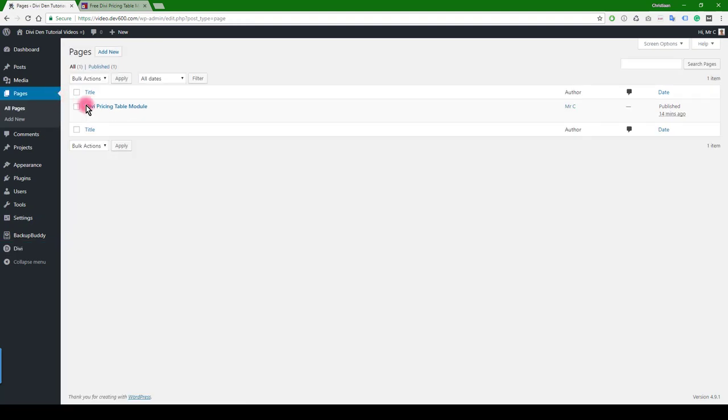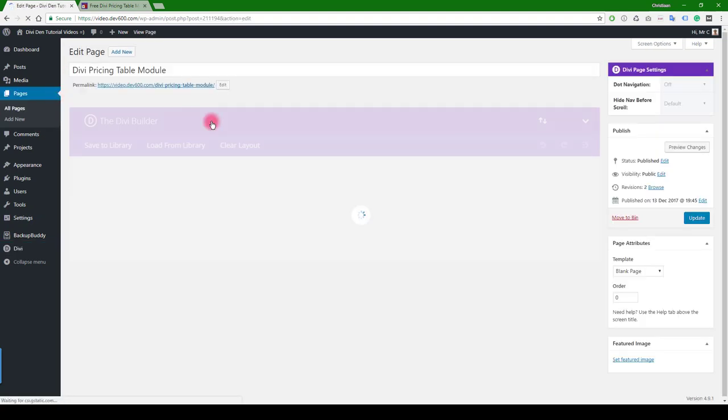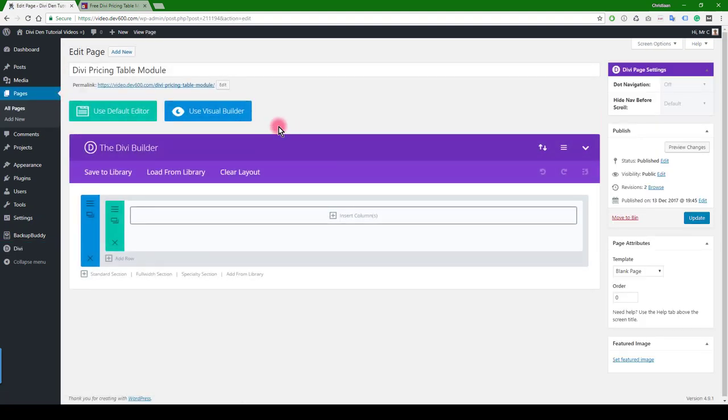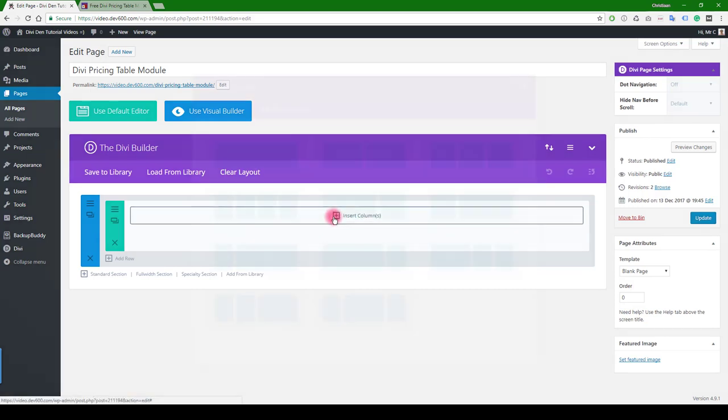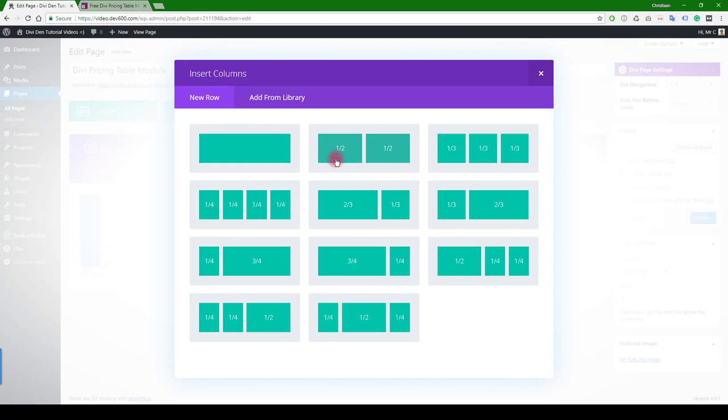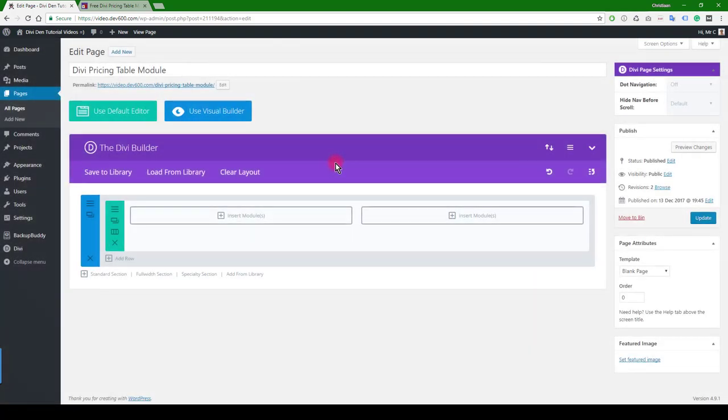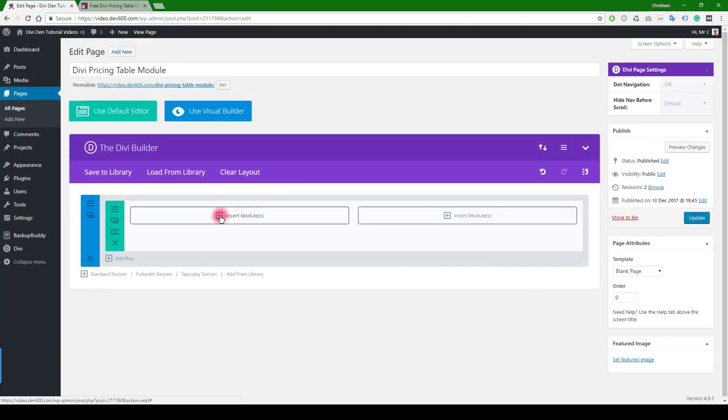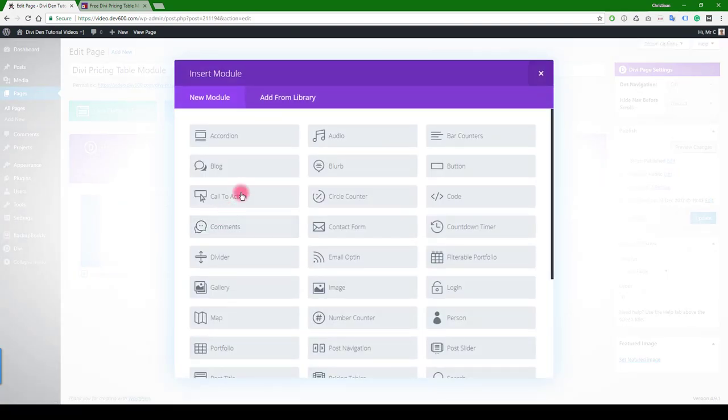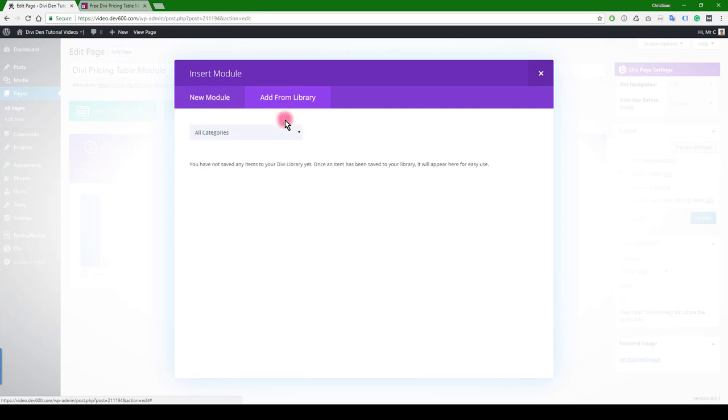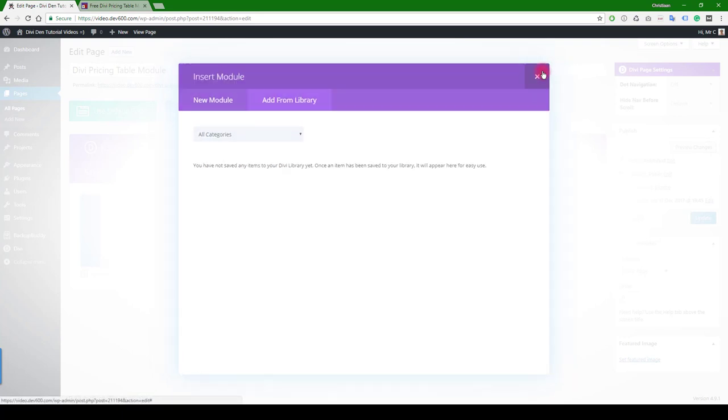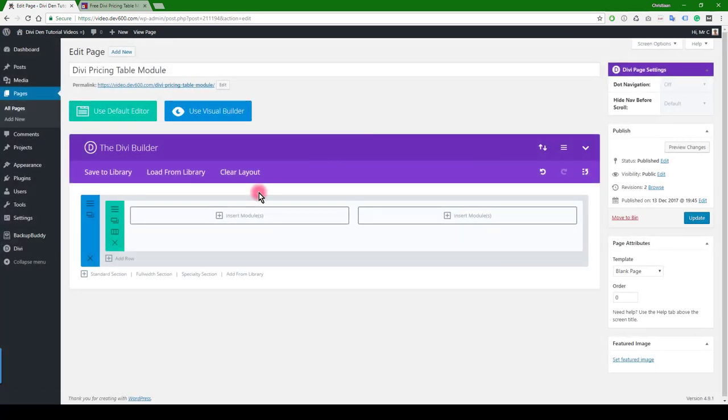When you go to a page—I'll show you here, I've already made a page—when you open that, normally if you want to insert a module, you would first pick a column, then pick one of these, then you pick that insert module, and then you would add from library. As you can see, there's none.